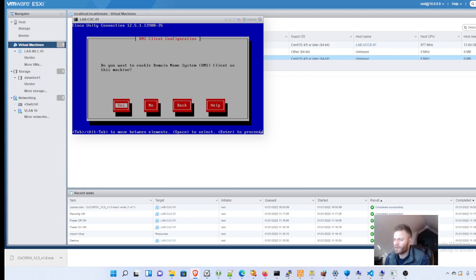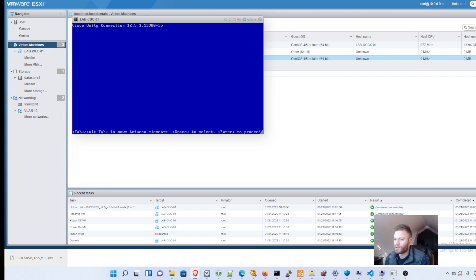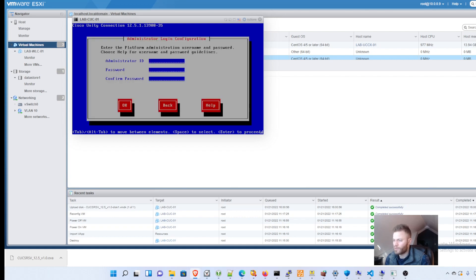You want to enable DNS client. No, I'm not going to. I don't need that. Administrator ID. And actually, I think I am going to enable DNS.